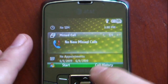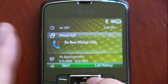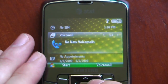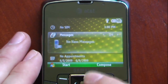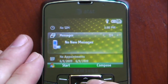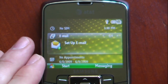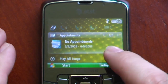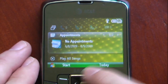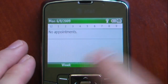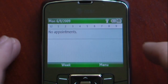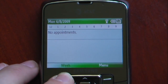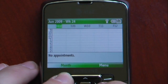We can go down and see our missed calls — there's nothing there. We can scroll over to the right and see our voicemail, our text messages, as well as our email. We can look at our calendar and check our appointments. We have no appointments, but it's just the standard Windows Mobile calendar feature.